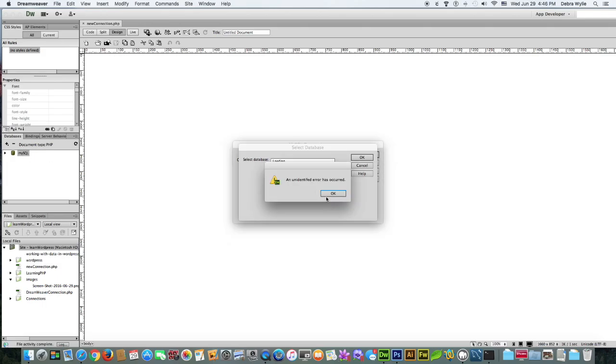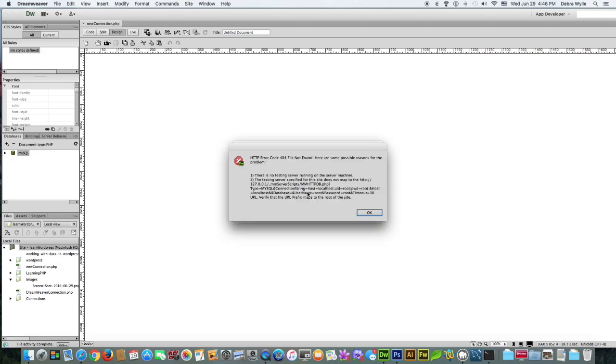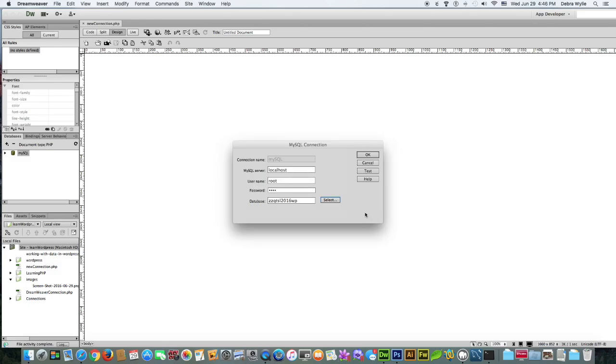And that error would be this, unidentified error. And then you would get, there is no testing server running on this machine. The reason why is because you need more than localhost, you need the port.